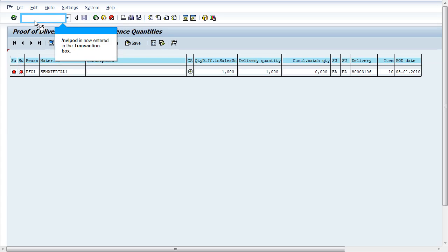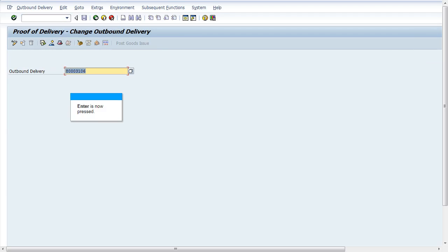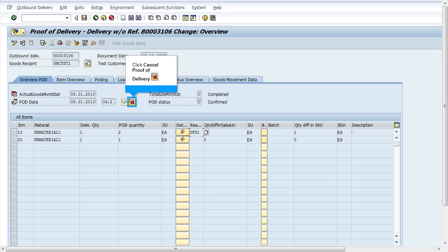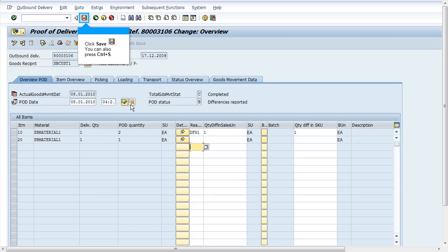Now navigate to transaction VLPODF. Enter the delivery number. Click on cancel proof of delivery. Click on save.